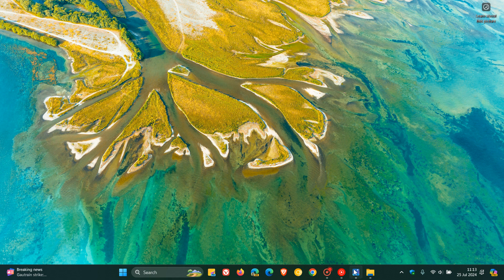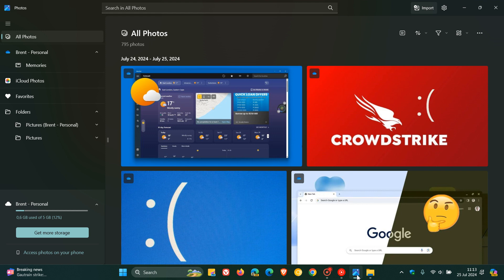After posting yesterday that the Microsoft Photos app received an update through the Microsoft Store with new improvements on Windows 11, similar to Paint, I've noticed a change I think some of you may be interested in.